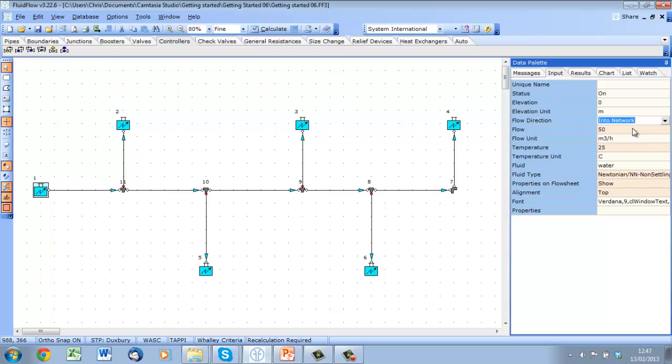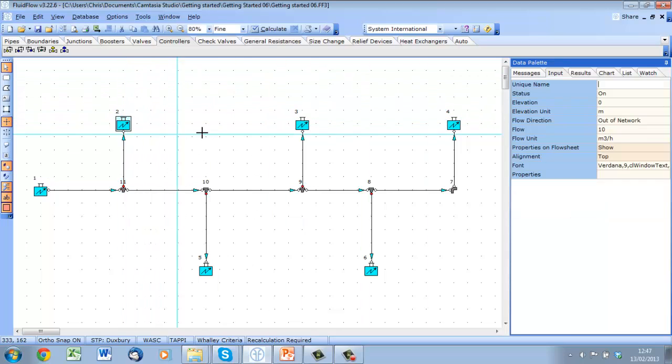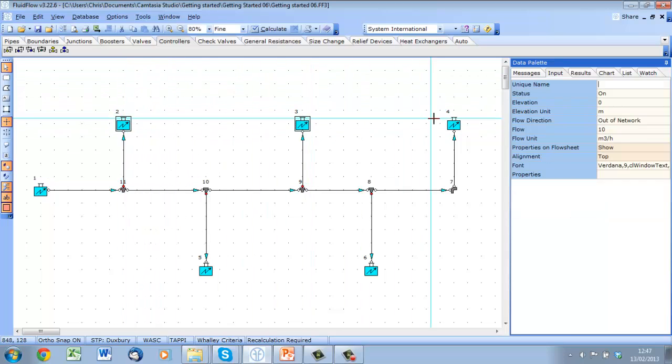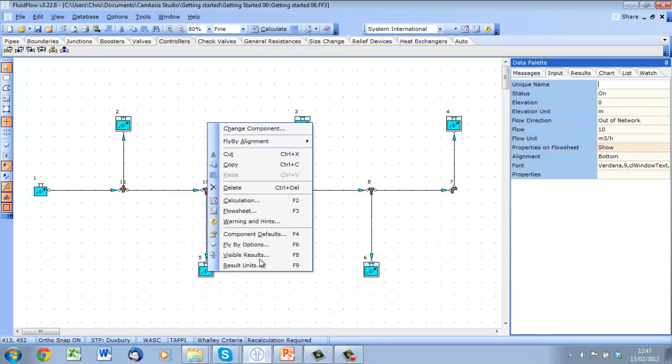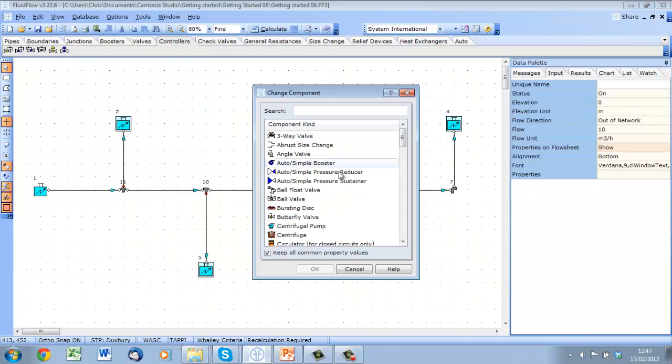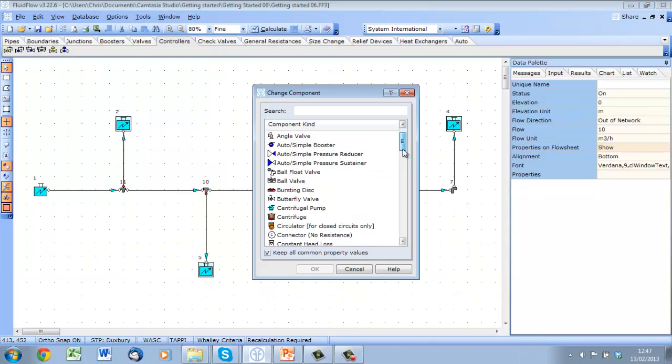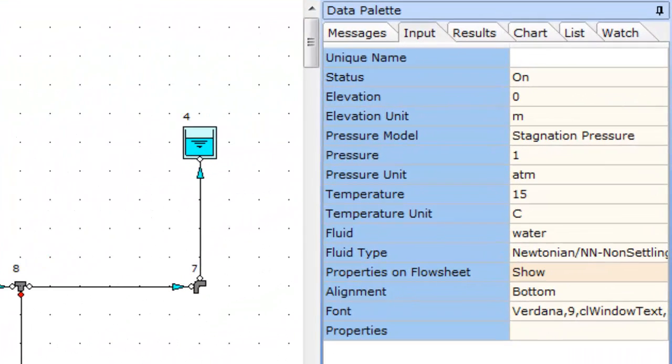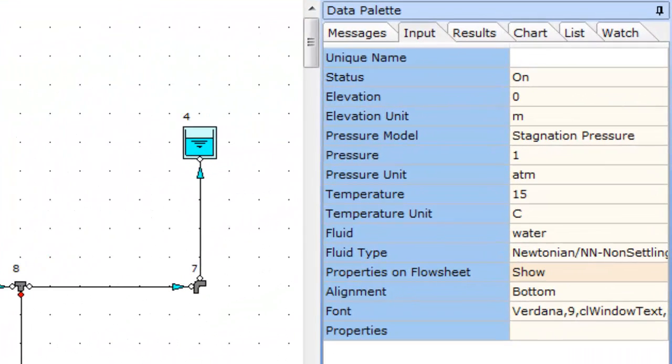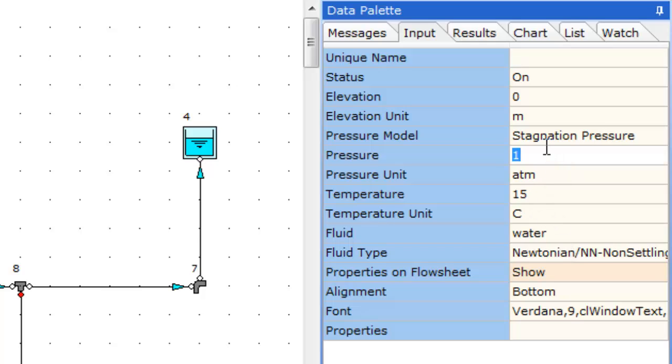We also used non-pressure nodes at each boundary. To simulate some resistance in each offtake, I'll set the pressures to 1.2 atm.